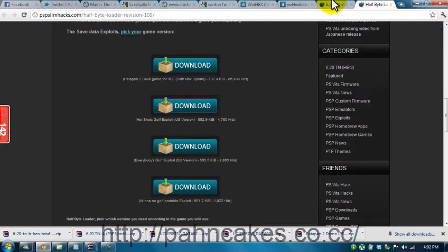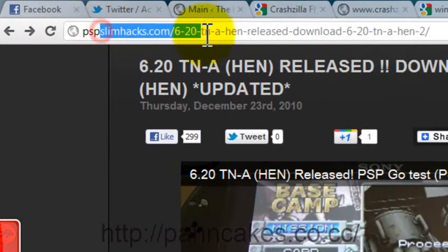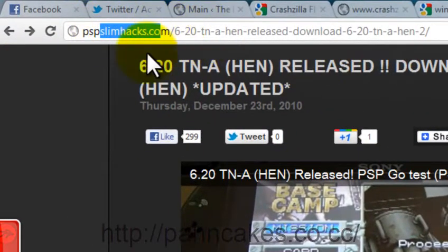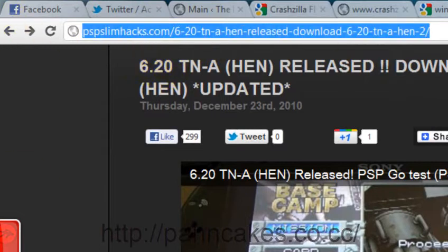Now the first thing you want to do, you want to head over to pspslimhacks.com forward slash 6-20-tn dash, the rest will be in the description.